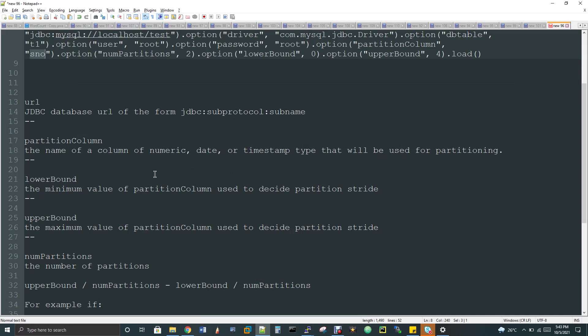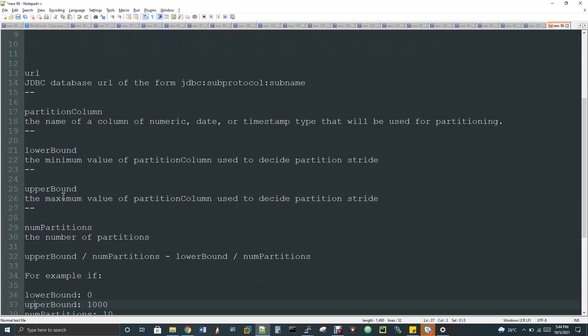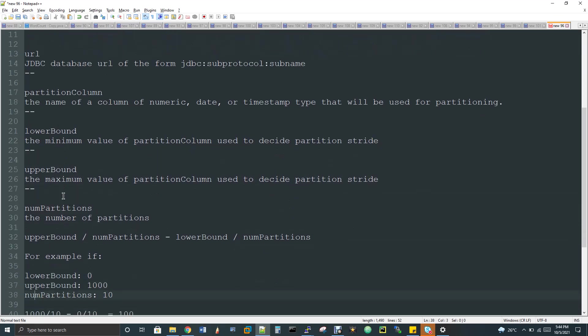So make sure you are using this type of data type based columns. And then lower bound and upper bound is something like for the partition column, we are deciding the range of data needs to be read by the select query by the reader operation. So I'll explain you more on this. So lower bound and upper bound is based, we used to give some range for the partition to be created and the data should be distributed while doing the read for each partition. So here the number of partition, how to decide, I'll explain you the lower bound and upper bound.